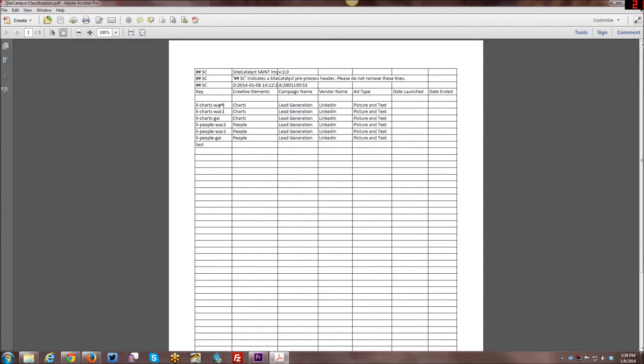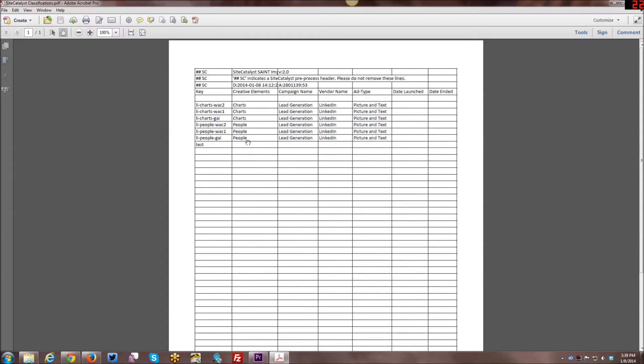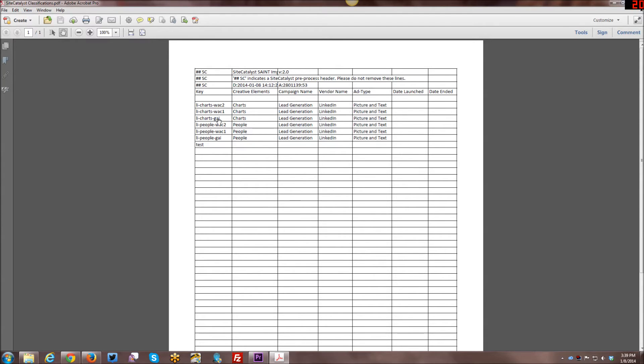Then what you do here is all of your query strings will show up over here. So these are the query strings I created for my campaign. These are the ones that ended up getting appended with question mark CID equals at the end of the URLs for my campaigns. And then this is how I classify them. So creative elements. So I had two types of ads. I had ones that showed just charts and then ones that showed just people in the ad. And then you can see here I had three flavors of the chart ads and three flavors of the people ads.